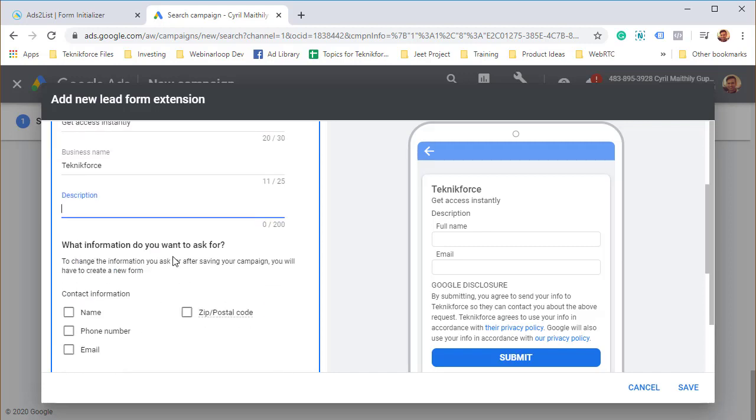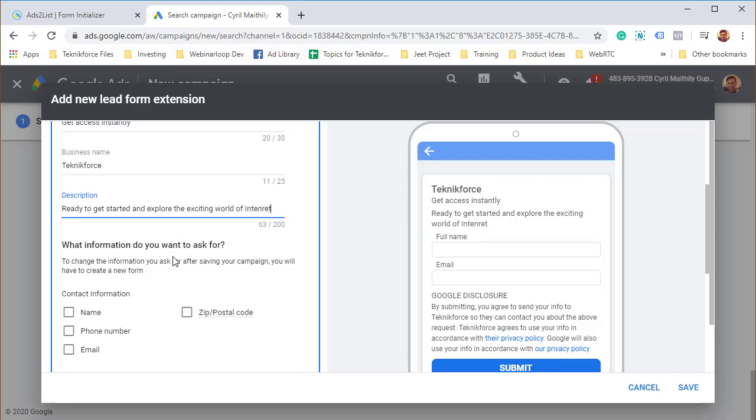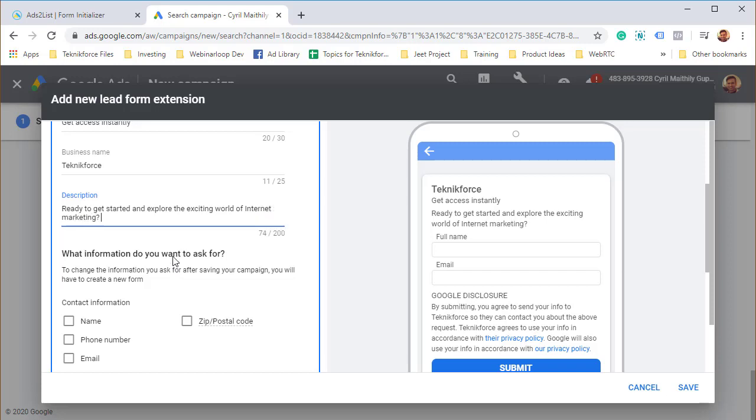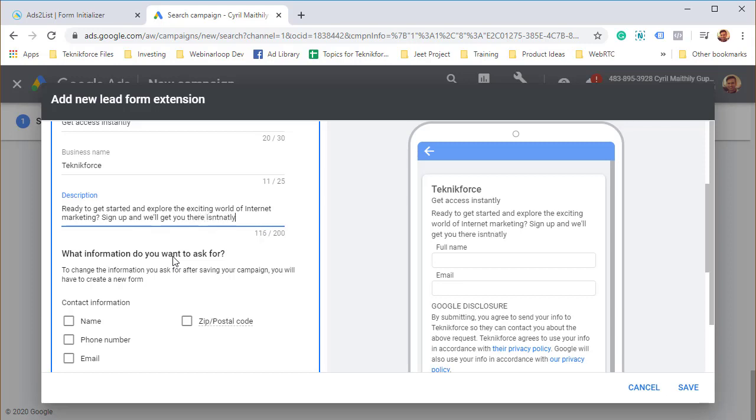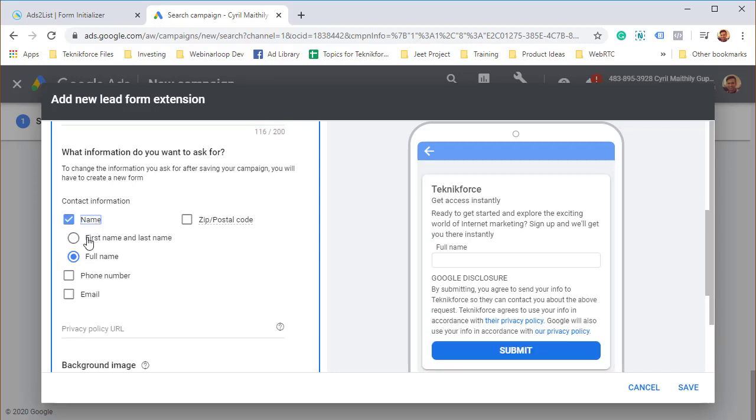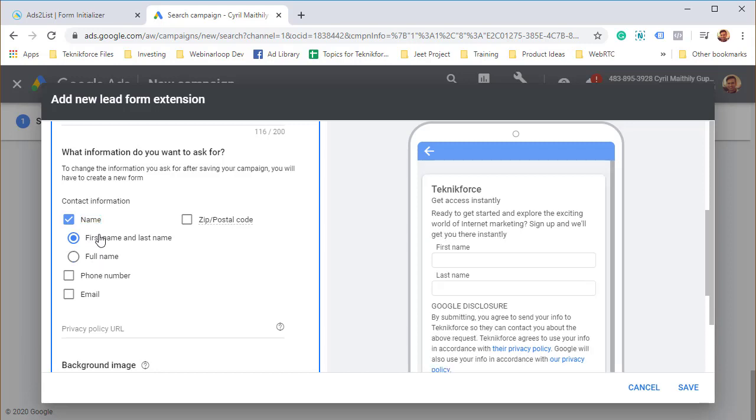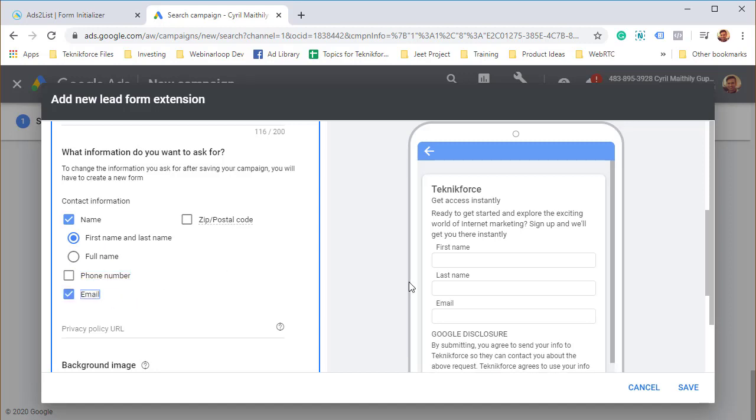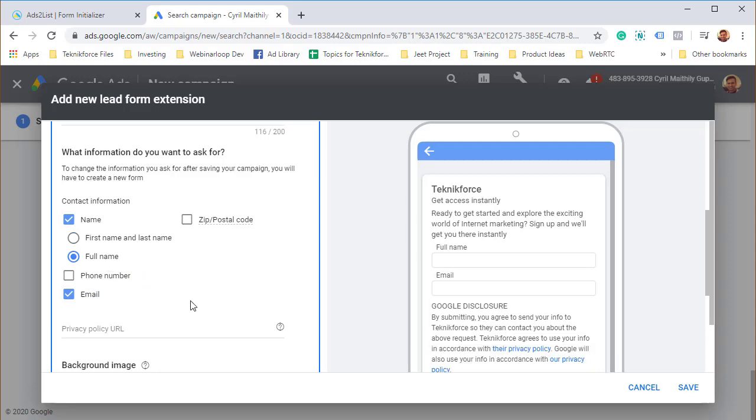Finally, the description. You've got a lot more room here. Ready to get started and explore the exciting world of Internet Marketing. Sign up and we will get you there instantly. This is where you select what information you need. Typically you'll want the name. You can either get the full name or ask for two fields, first name and last name. I would say keep things minimum. Then you can take the phone number if you want. Typically we'll want the email.